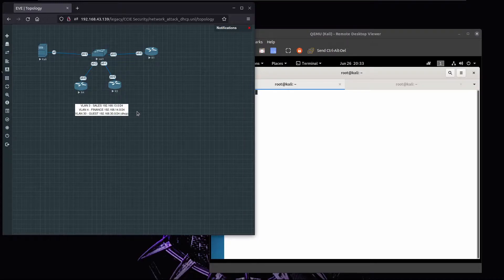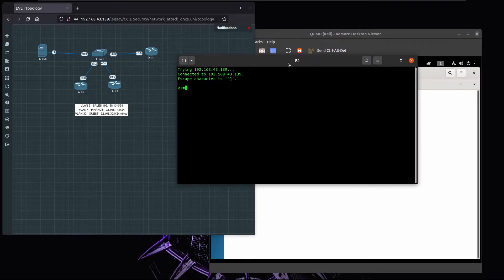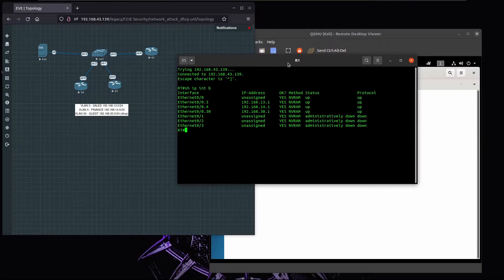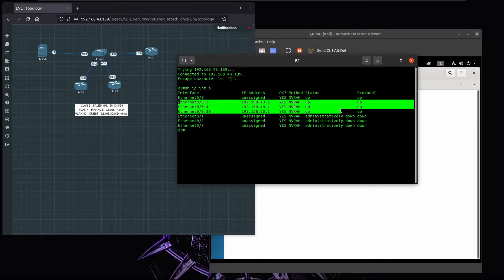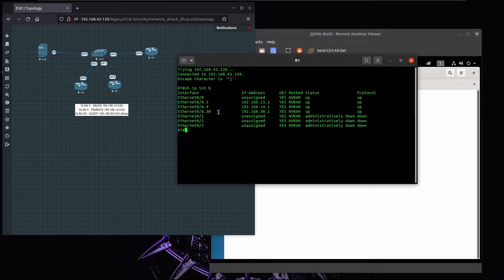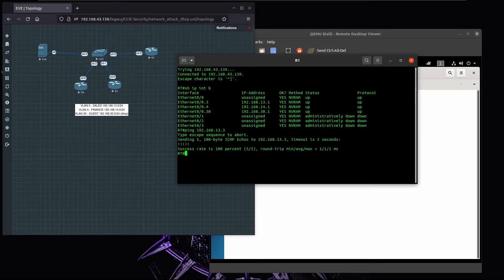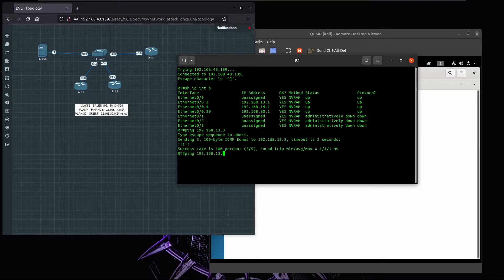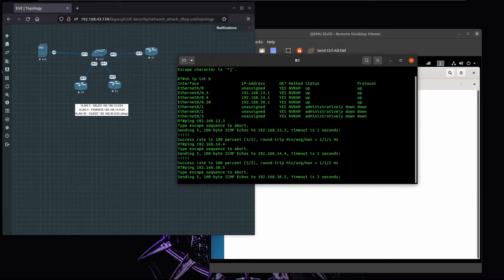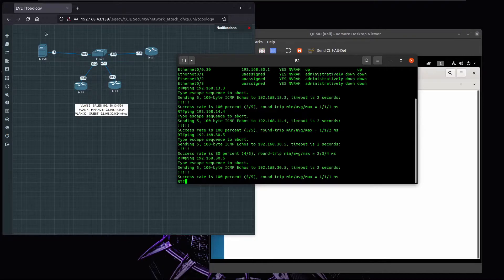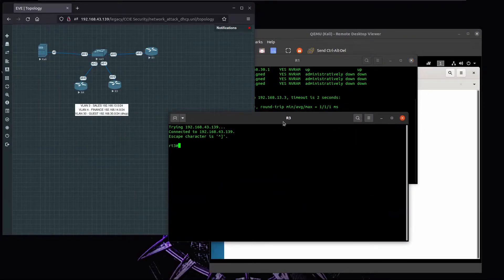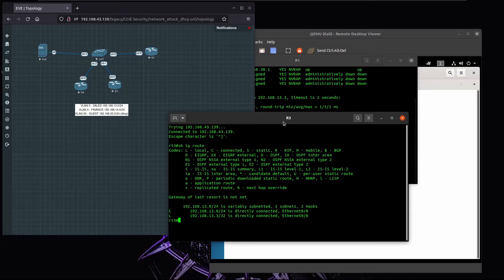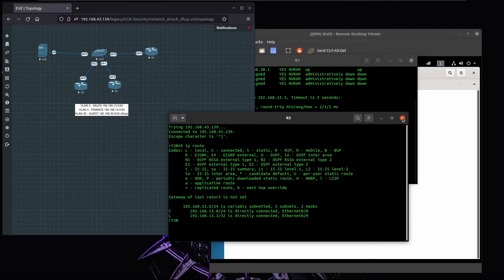Let's take a quick look at R1 configuration. I configured the interfaces using router on a stick instead of configuring multiple links, so I'm just using a single link. R1 should be able to reach 13.3 and 14.4, and the guest should be running 30.5. They can't reach other networks, they're just on this network and they don't have visibility to other networks.